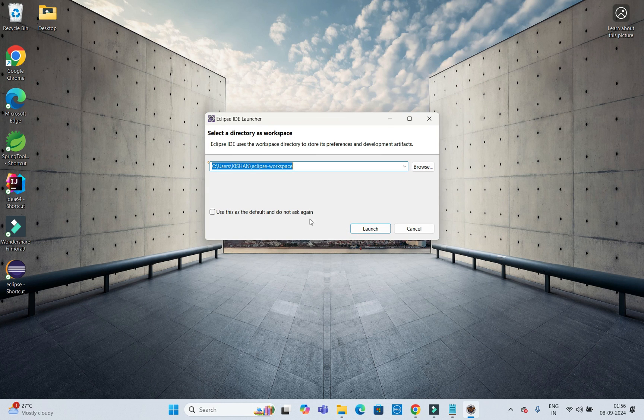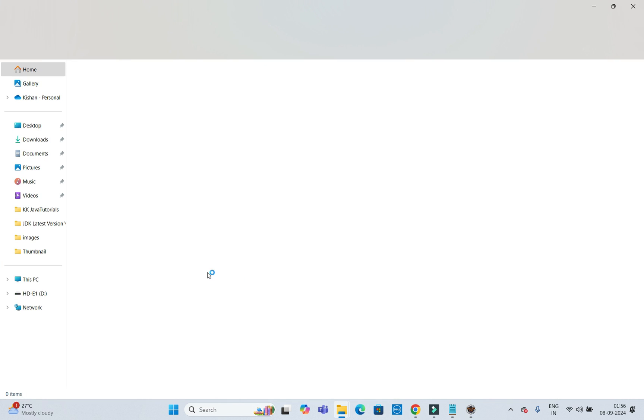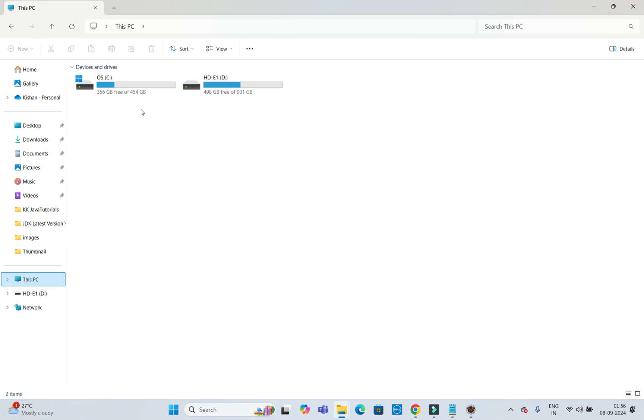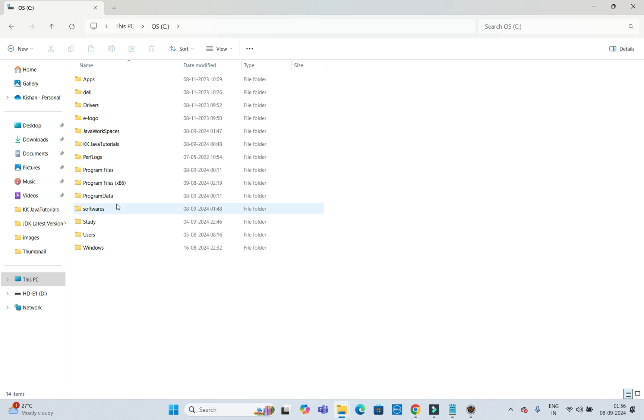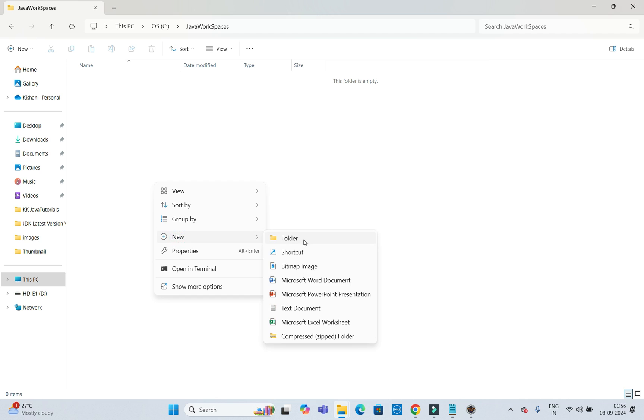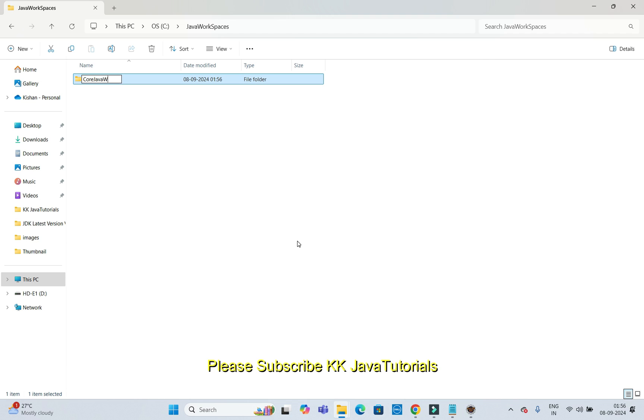Java usually releases a new version every six months, and that's why you need to update with the Eclipse latest version as well. I go to the C drive, and let's say in a 'work' folder, I am going to create a folder called 'Core Java Workspace'. You can give any folder name.